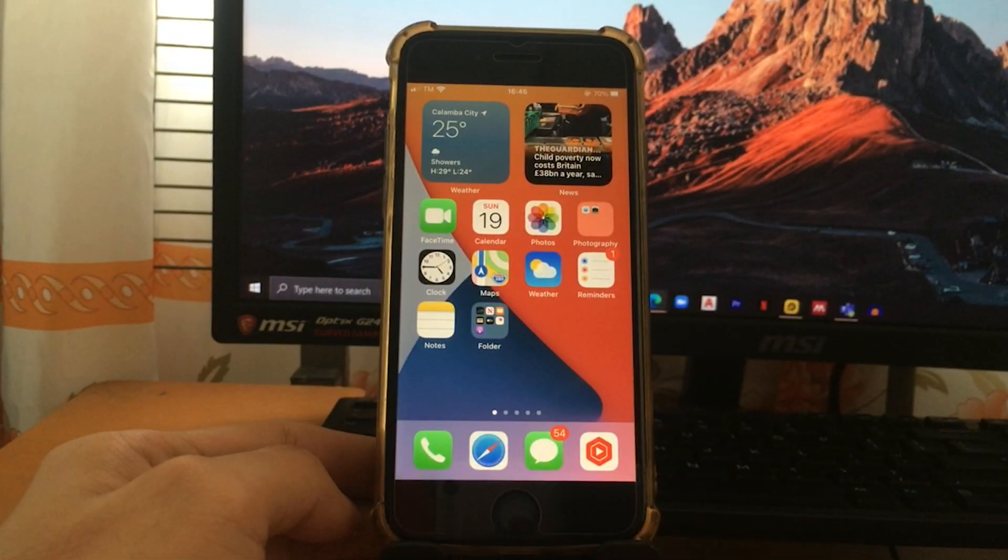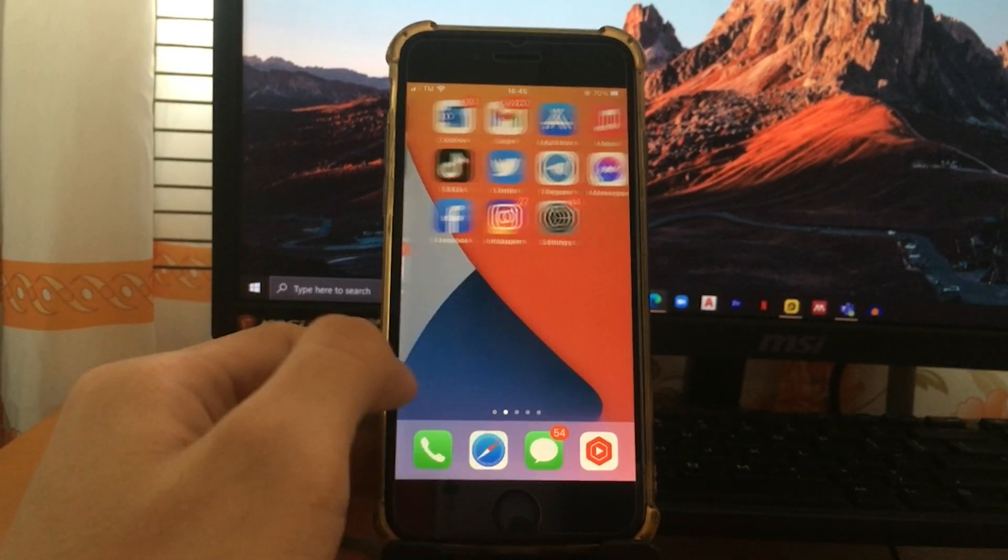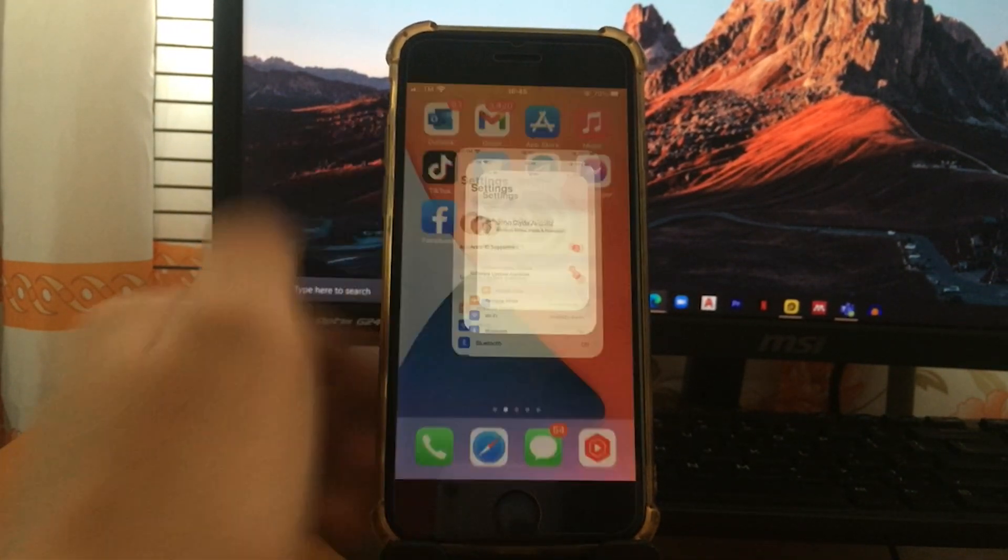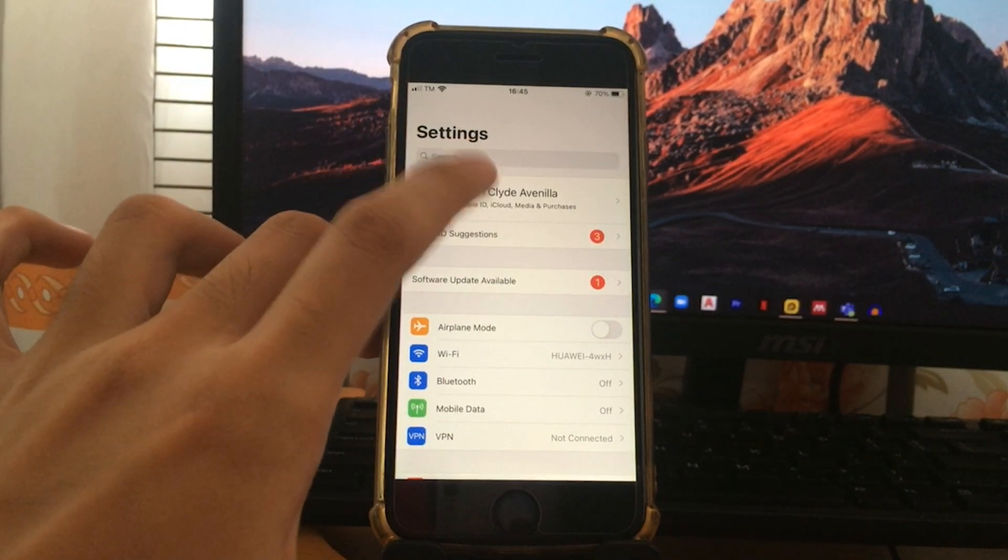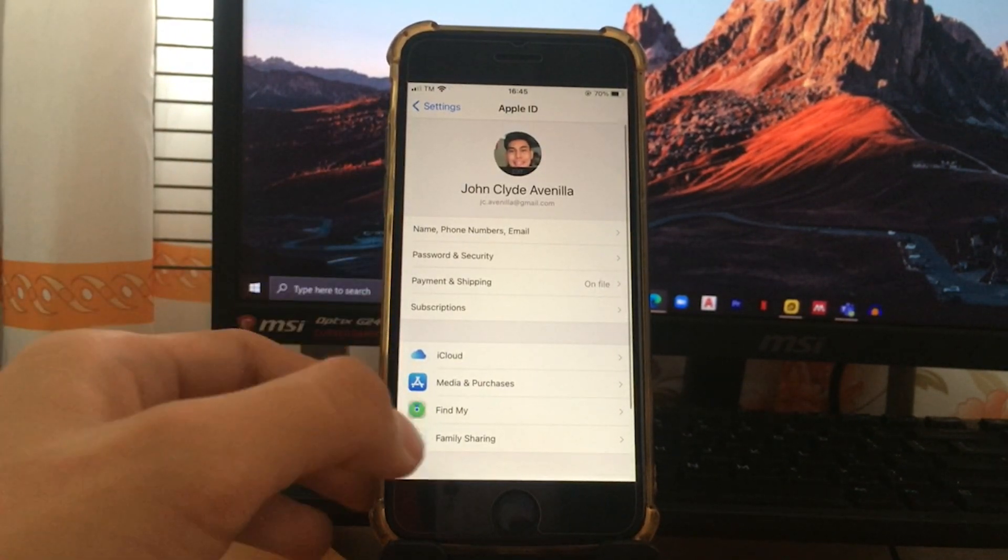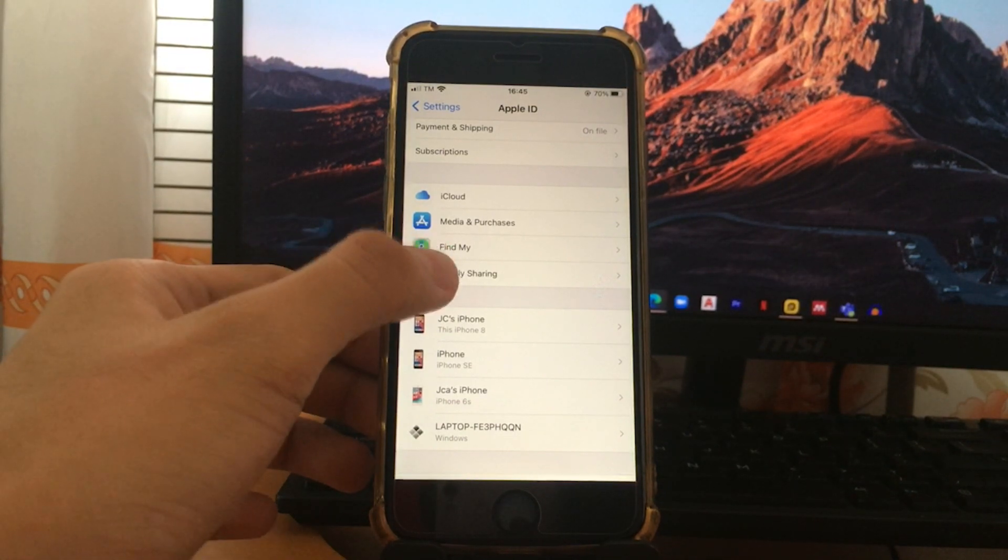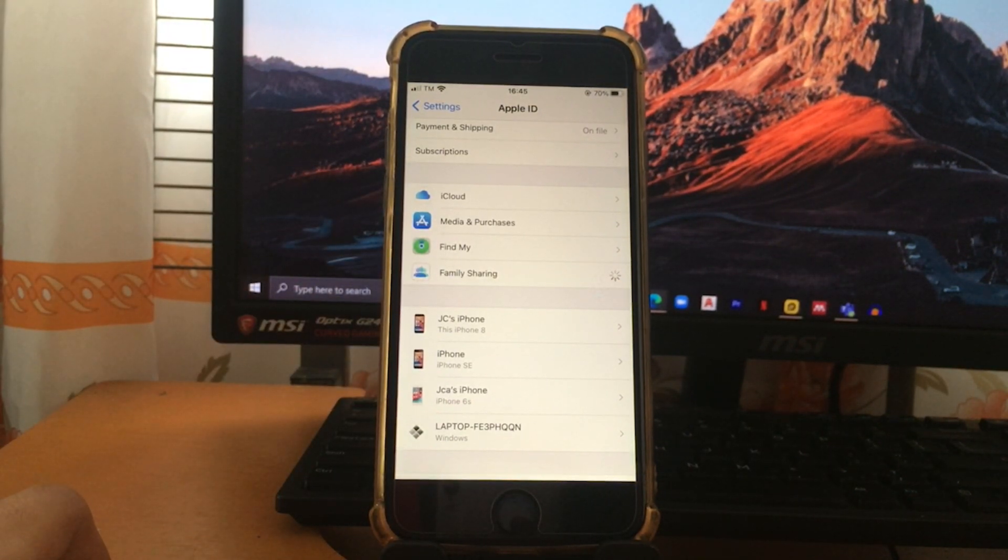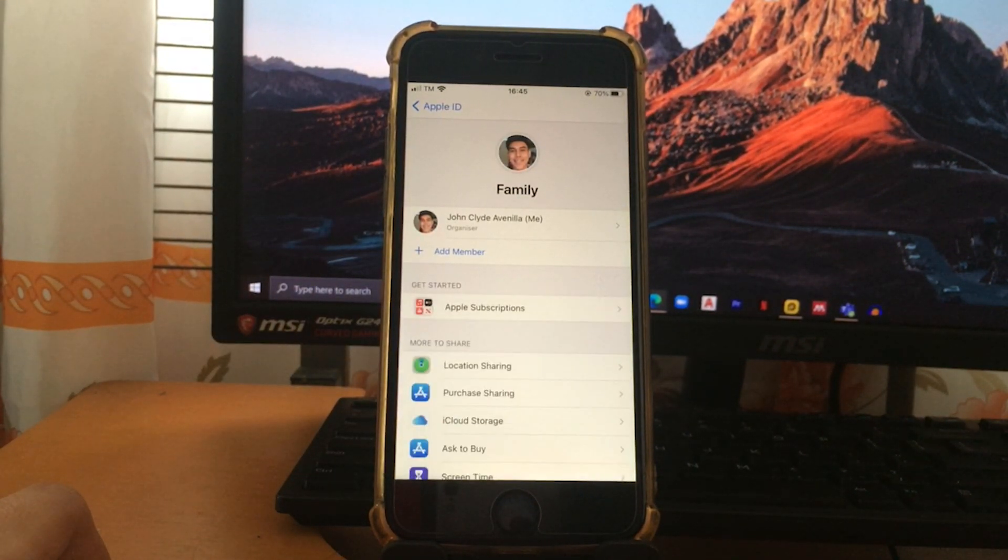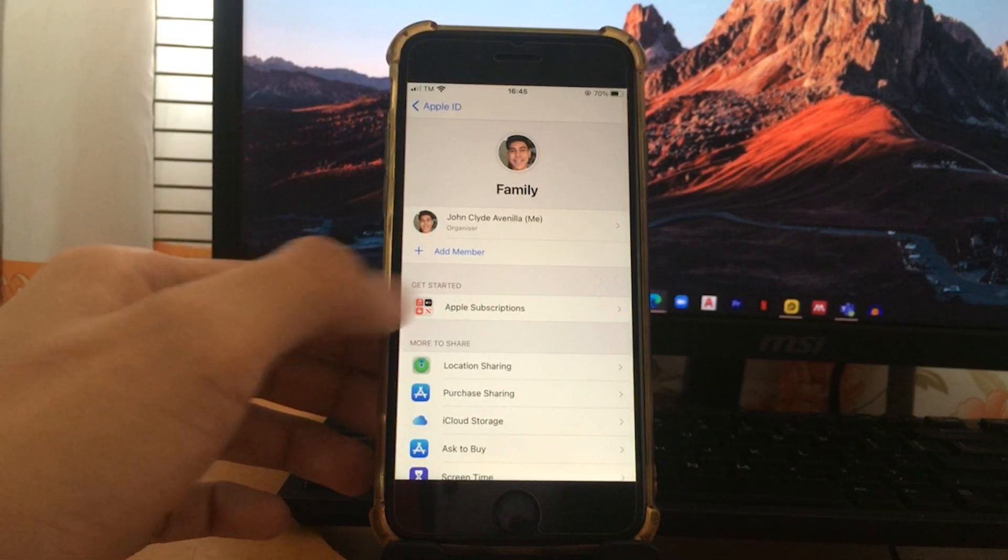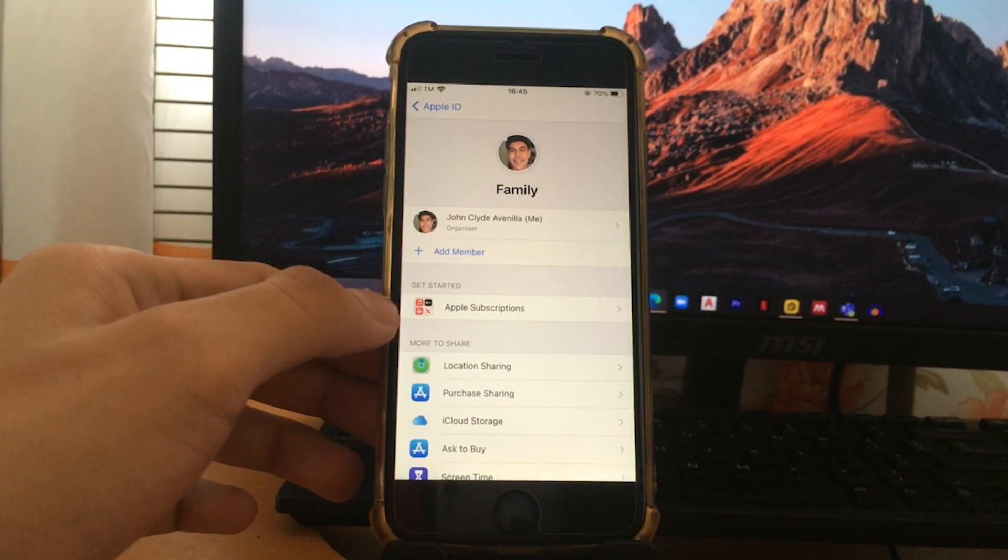So the first process is go to Settings, just tap Settings and go to your profile section here. And as the main organizer, go to Family Sharing. Since this is my first time purchasing an Apple Music, just select this section here.